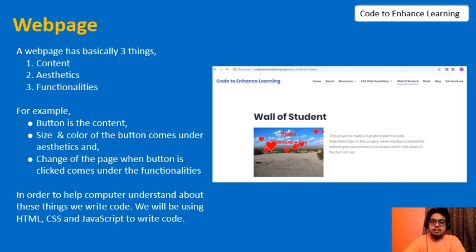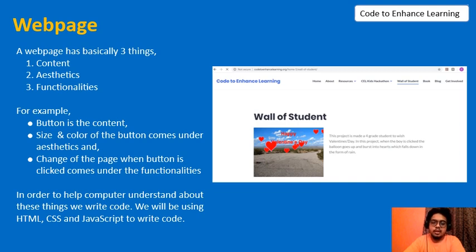The function done by the button upon being clicked adds to the functionality of the web page. In order to help the computer to understand and execute these things, we write codes. We will be using HTML, CSS and JavaScript to write codes to frame these structures, add designs and add functionalities to our web page respectively.